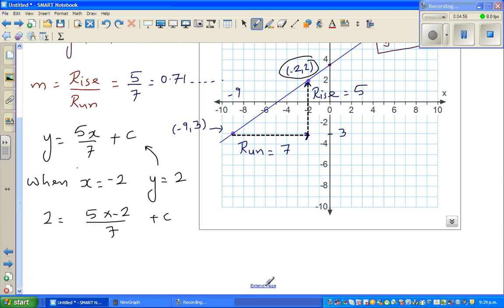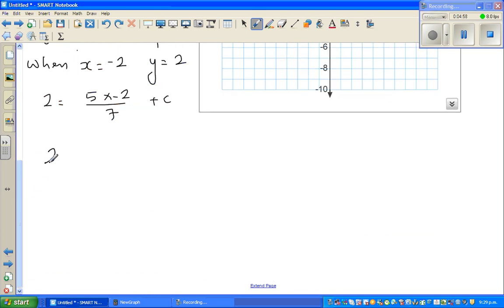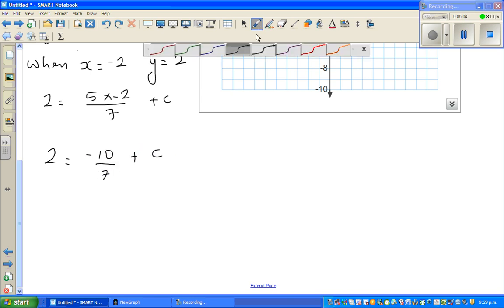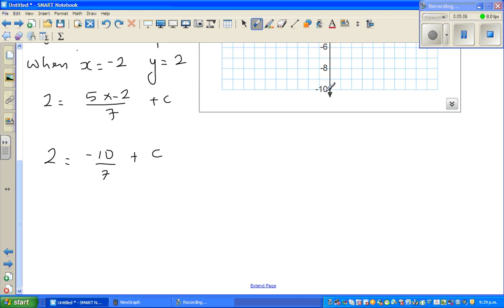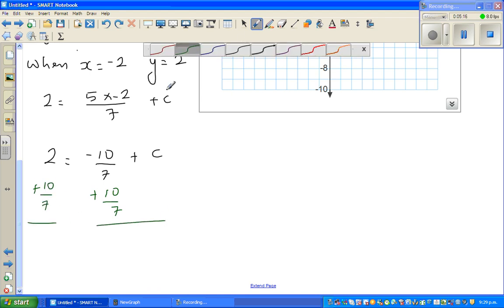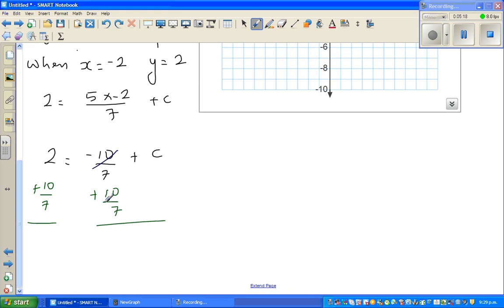This becomes 2 = −10/7 + c. To isolate c, I add 10/7 to both sides, so the −10/7 cancels.